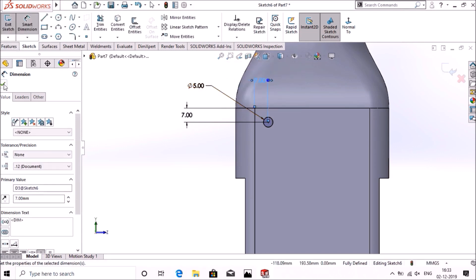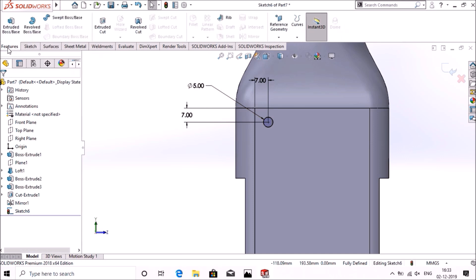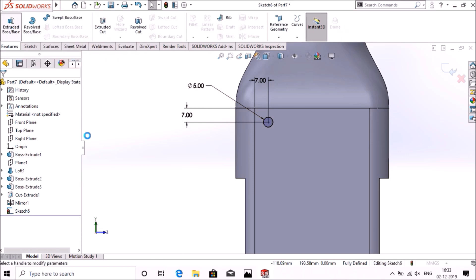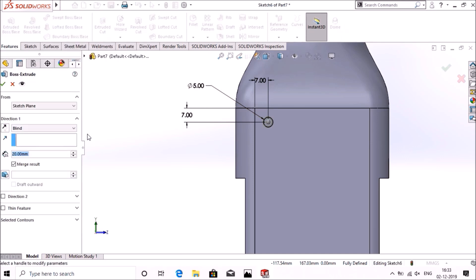Now go to features, extrude boss, 0.5mm.